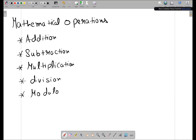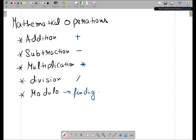Let's see each of these operations one by one. Addition is written with the plus sign, subtraction with minus, multiplication with the multiplication sign, division with the division sign. Modulo basically means finding a remainder — if you want to find the remainder, you apply the modulo operator, which uses the percentage sign.